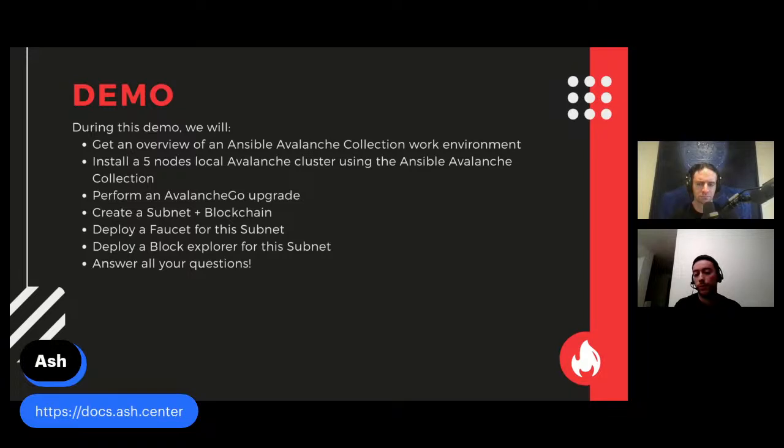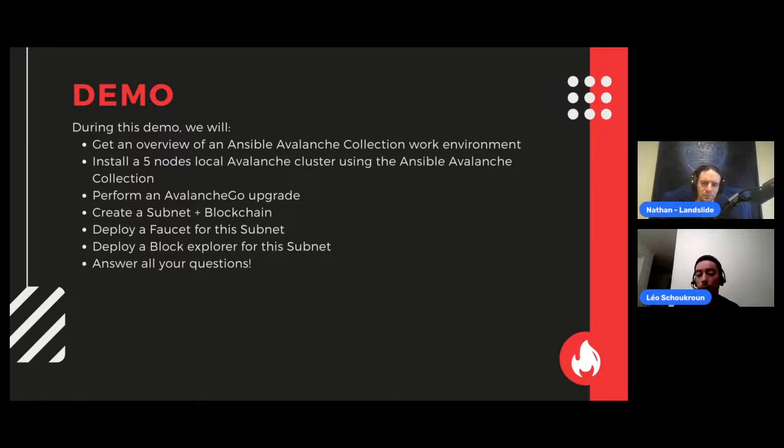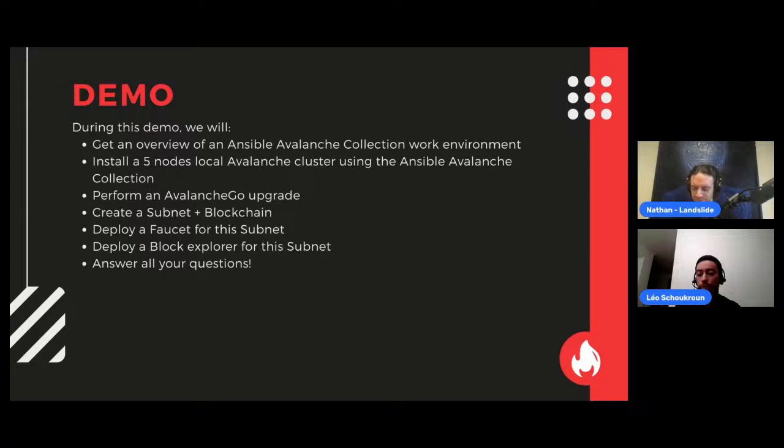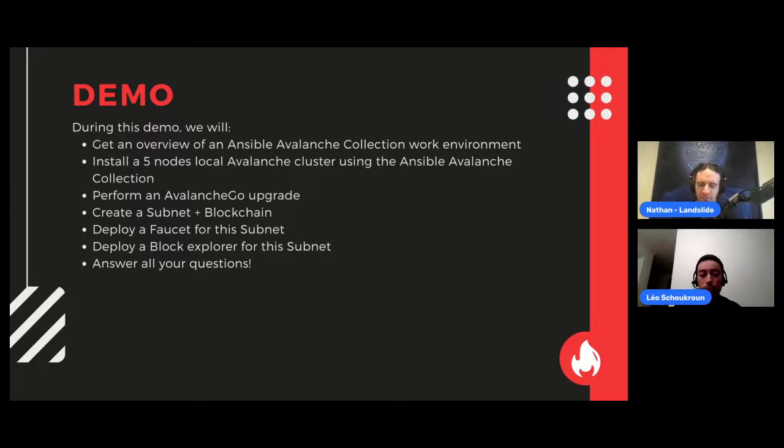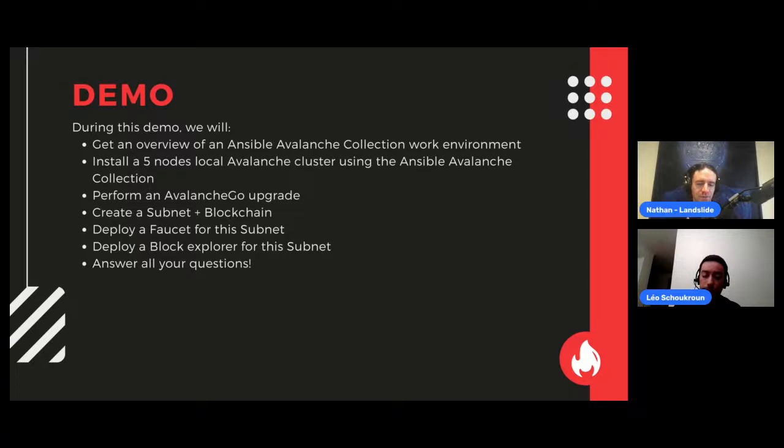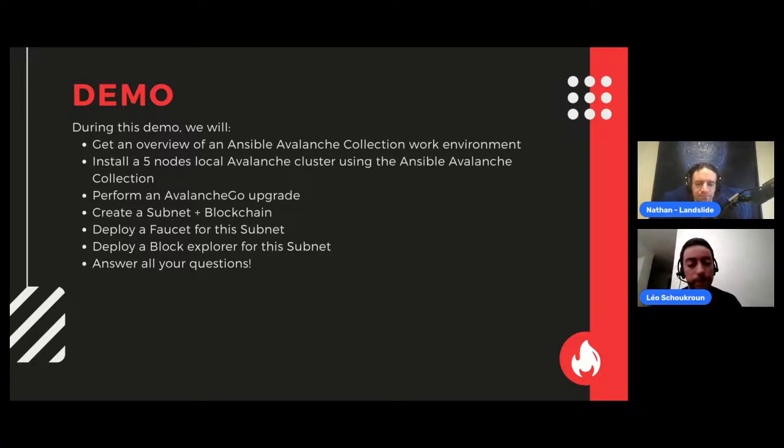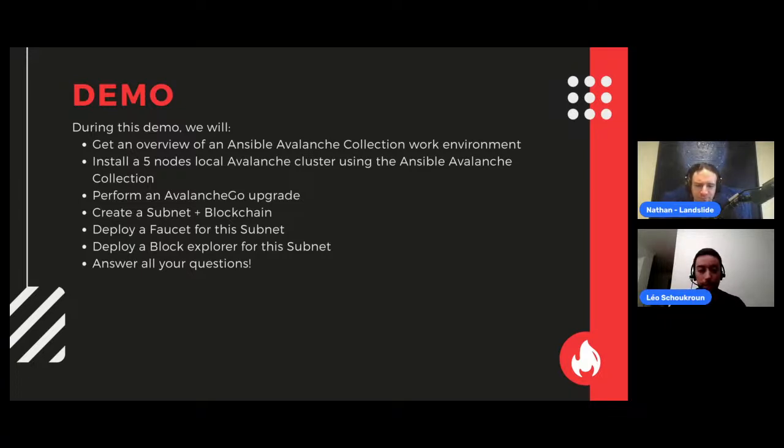We'll do a bunch of stuff on this avalanche cluster. We can deploy a subnet to blockchain, try to deploy a faucet and a block explorer, and also see how the Ansible collection can help us perform an avalanche co-upgrade. Feel free to interrupt Nathan at any time if you want to dig more on something. I encourage people listening on audio to check out the broadcast on YouTube. This is going to be hard to follow with audio only.